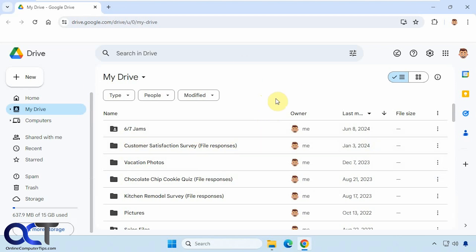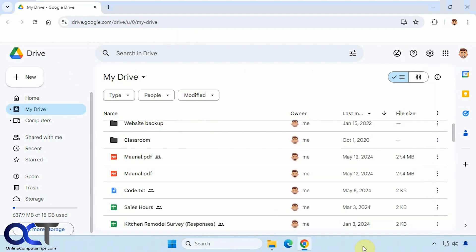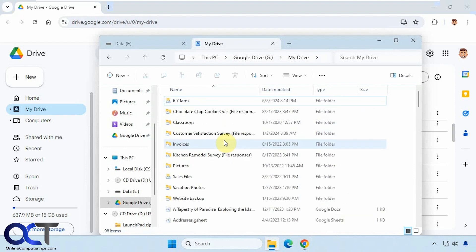All right, so we have this user account here. Here's the web interface with the files and folders. And if you open a file explorer here, we can see we have the matching files and folders there.